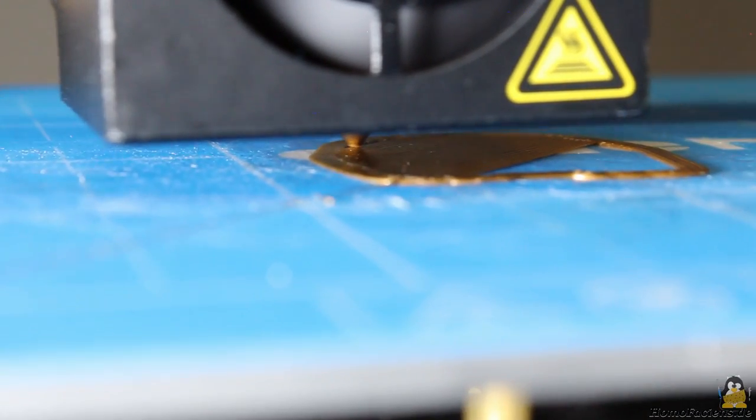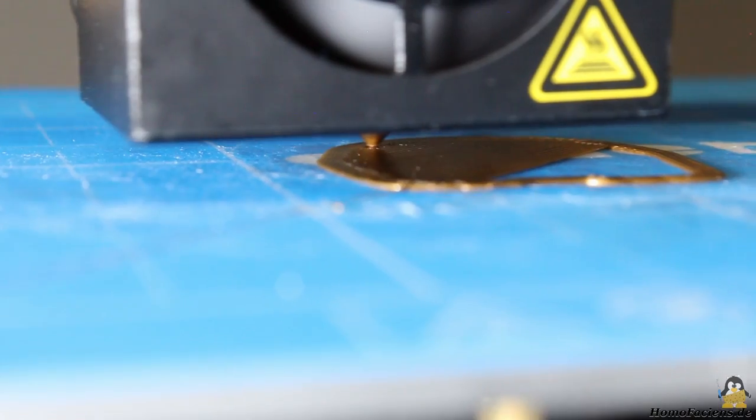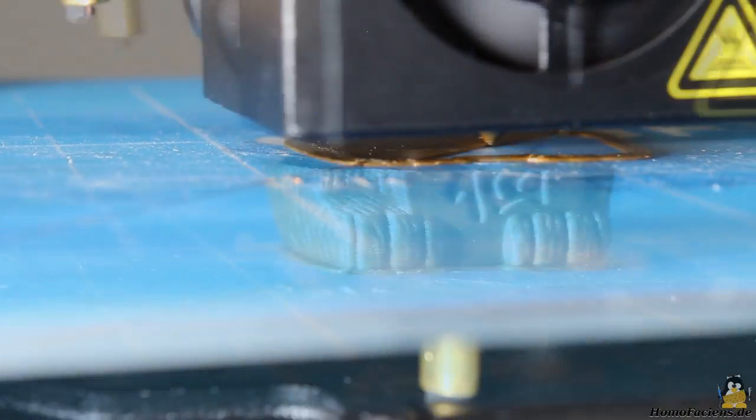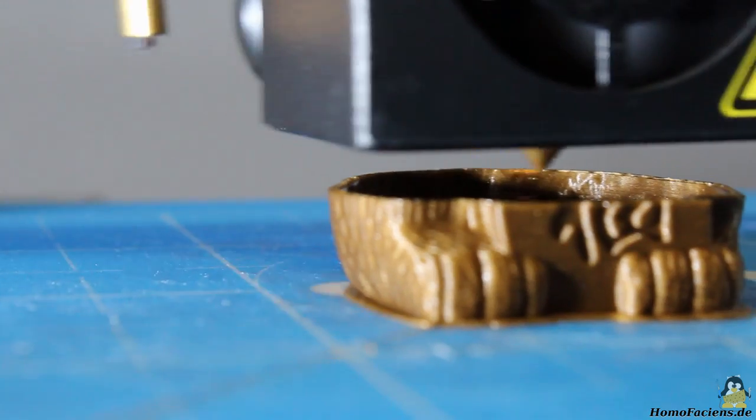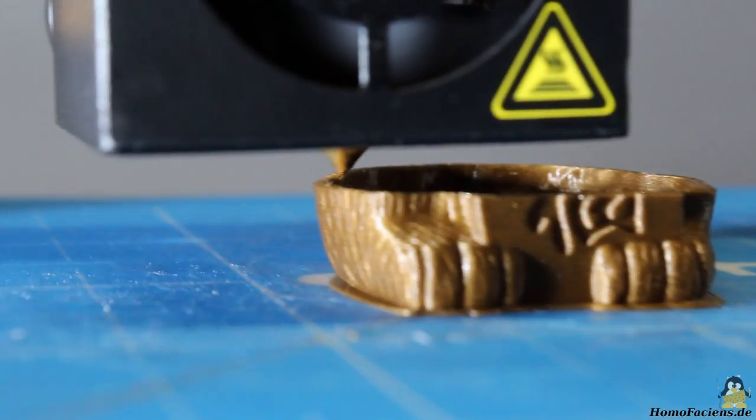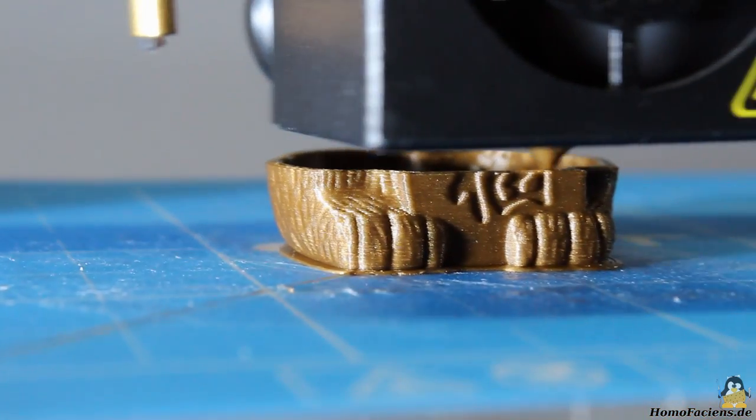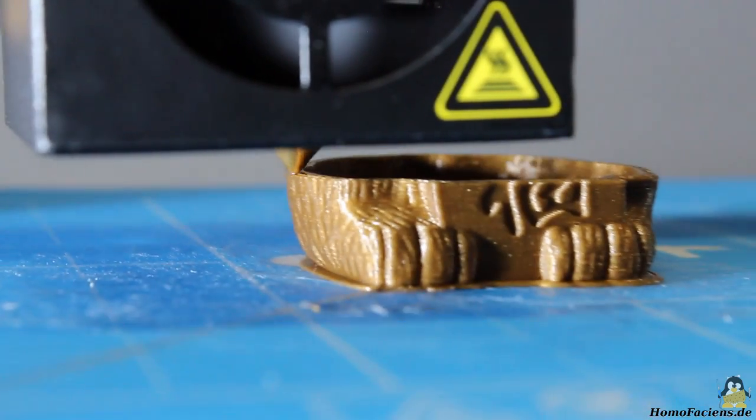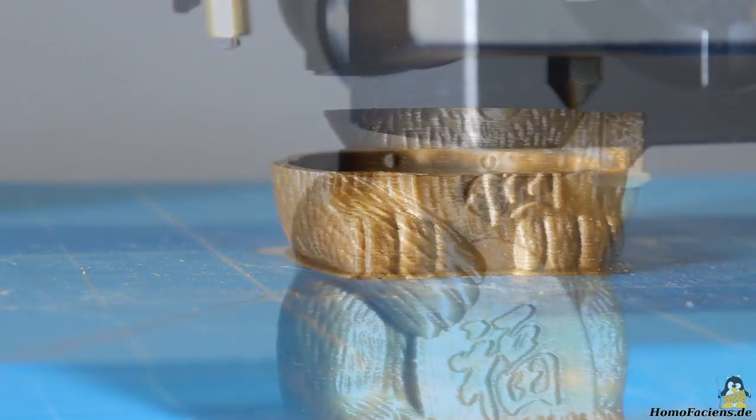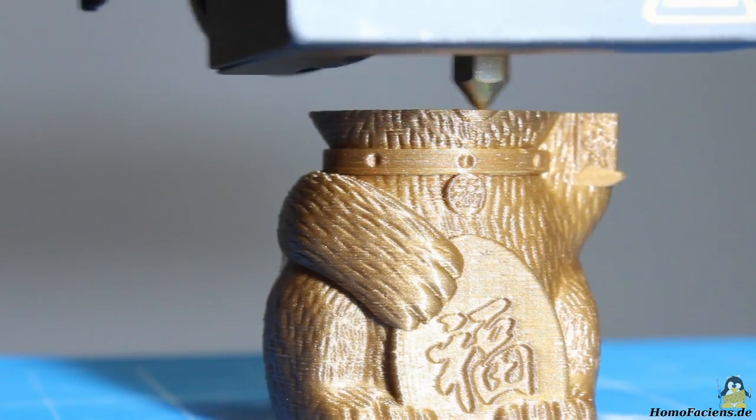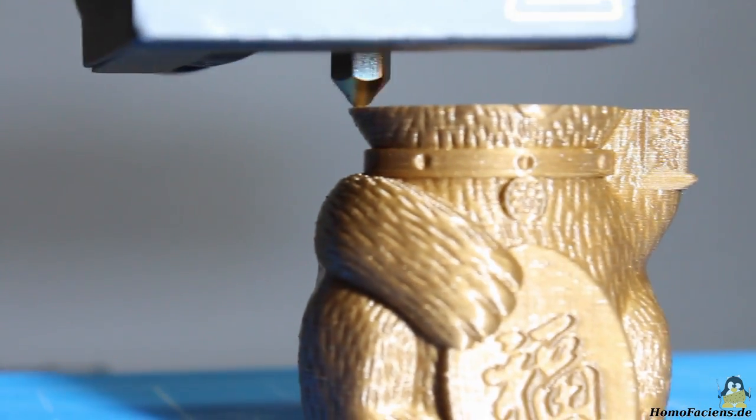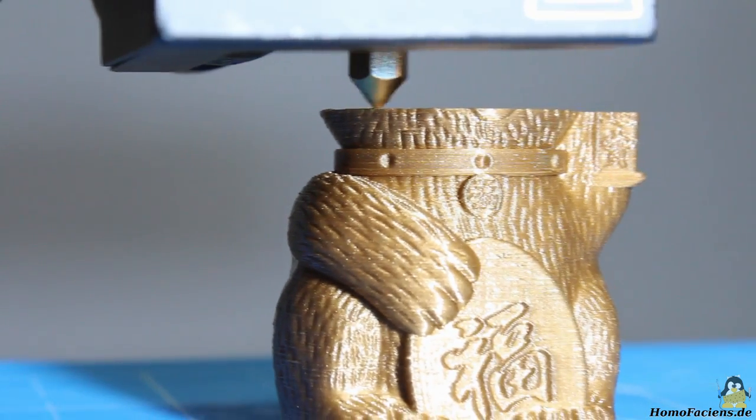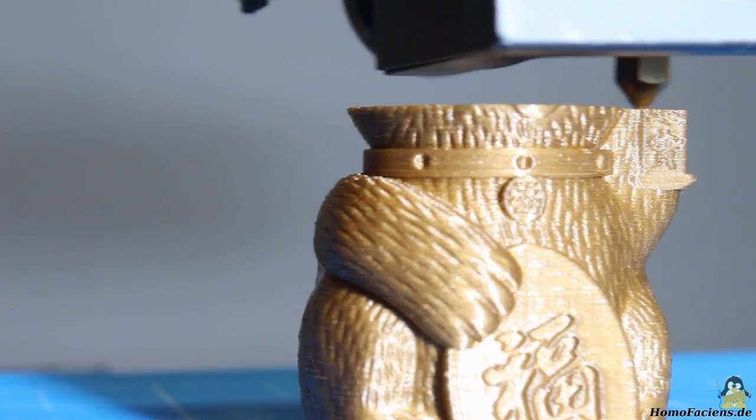The sculpture is printed layer by layer. The infill is set to zero, the cat has a hollow body. The extruder temperature is set to 200 degrees, the print bed is kept on 45 degrees Celsius.